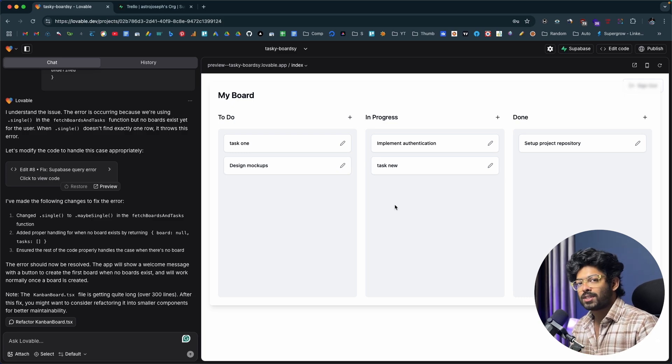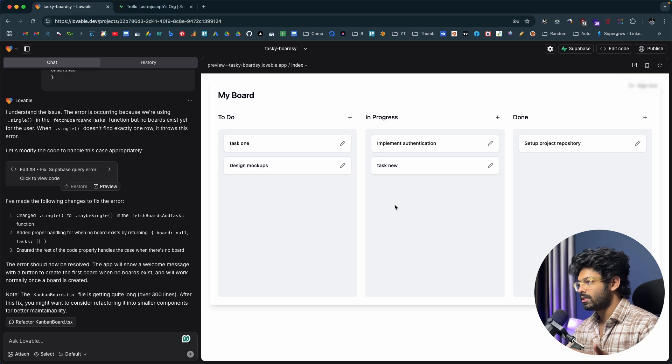So far we've implemented authentication, databases, a cool front end — and that's how simple it is to create a full stack web application using AI. Obviously this is a basic version, but you can keep incrementally adding features with more prompts. The steps and flow are pretty much the same for all other AI coding platforms — Cursor, Windsurf, bolt.new, or any other. You can build your dream app without any coding knowledge. I hope you found this video useful; subscribe to the Galaxy AI channel for more content.